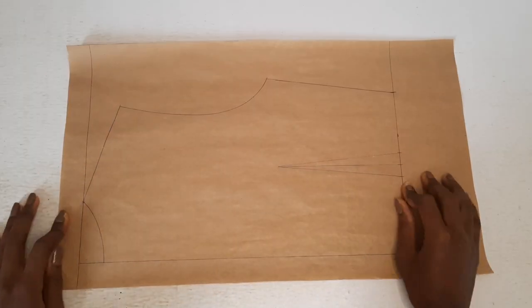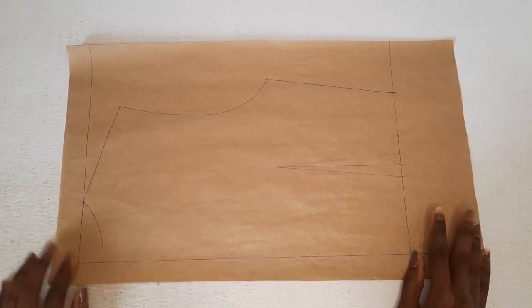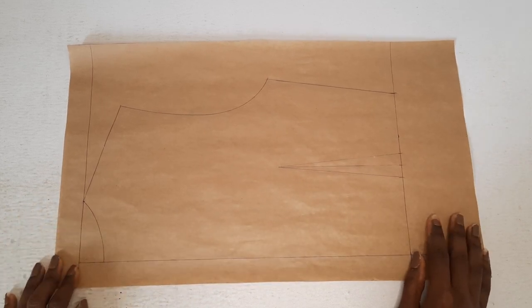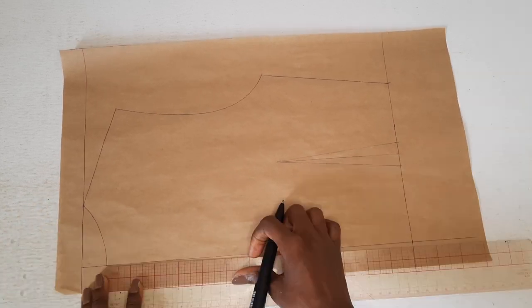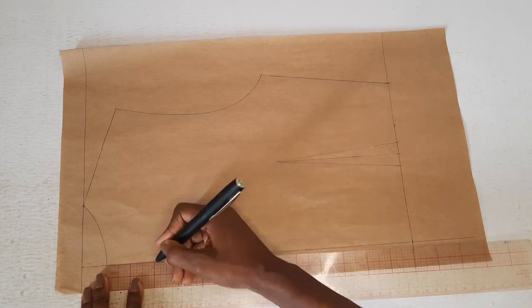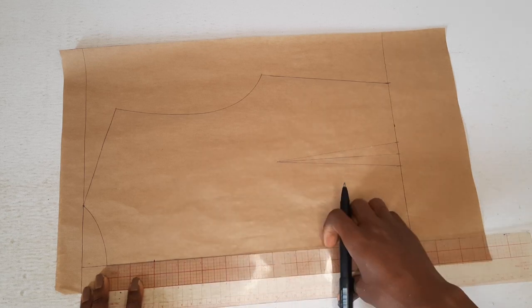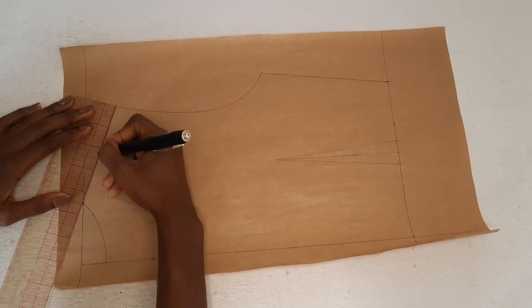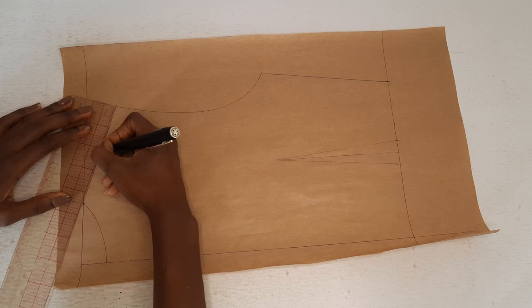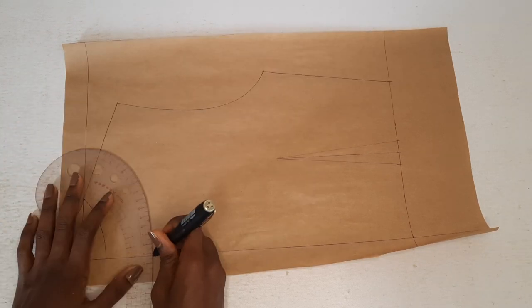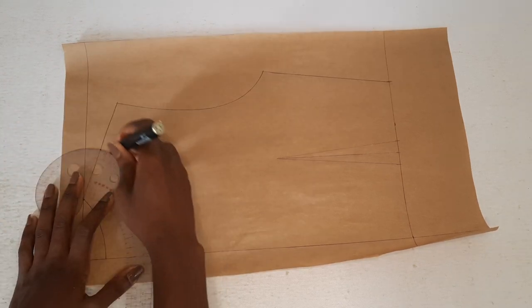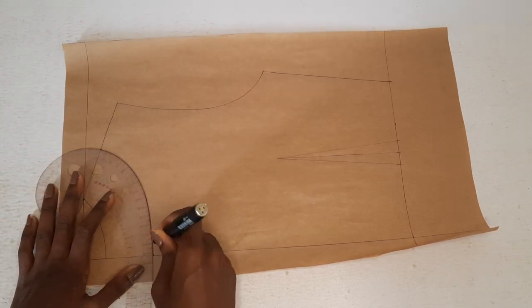For the back pattern, draft out your basic back pattern. Mark a point 2 inches below the center back. Mark another point at the mid shoulder. Draw the new neckline connecting the two points.